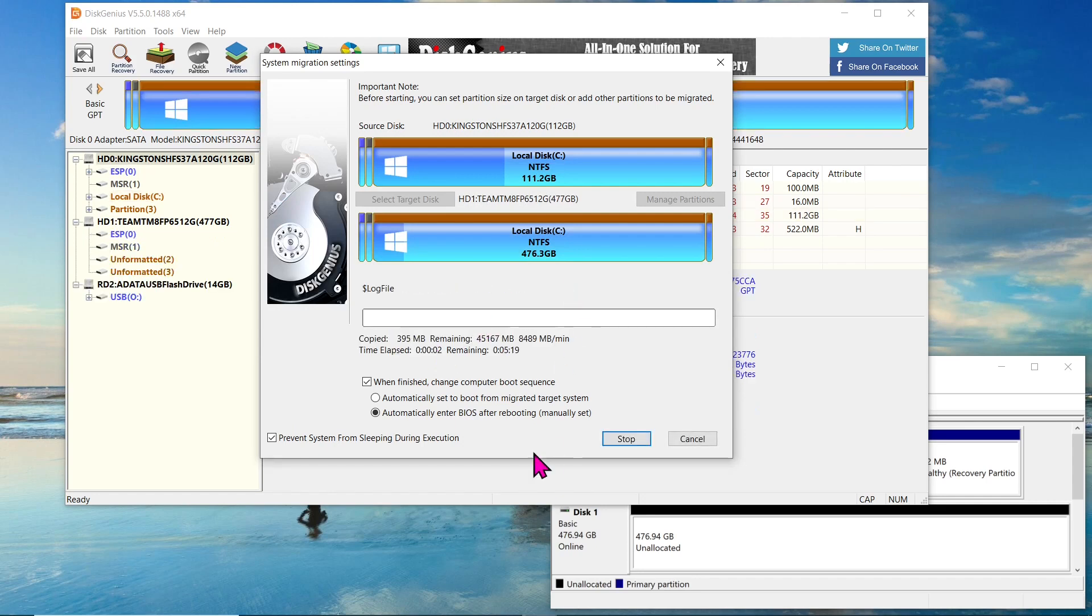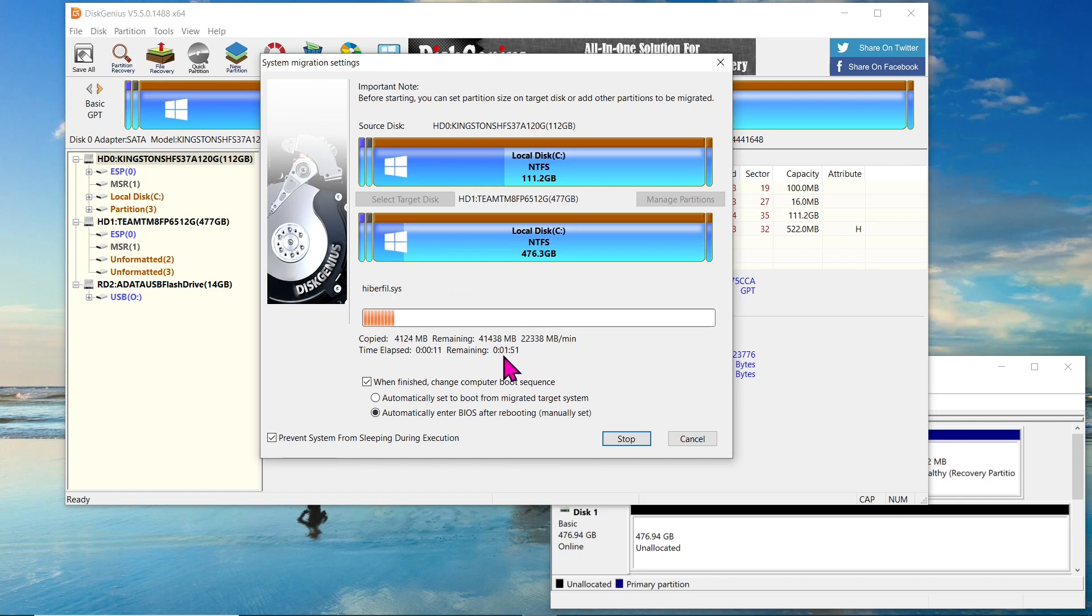Depending on the amount of data being cloned and the speed of your drives, the time required for the cloning process may vary. You can monitor the progress on the screen.